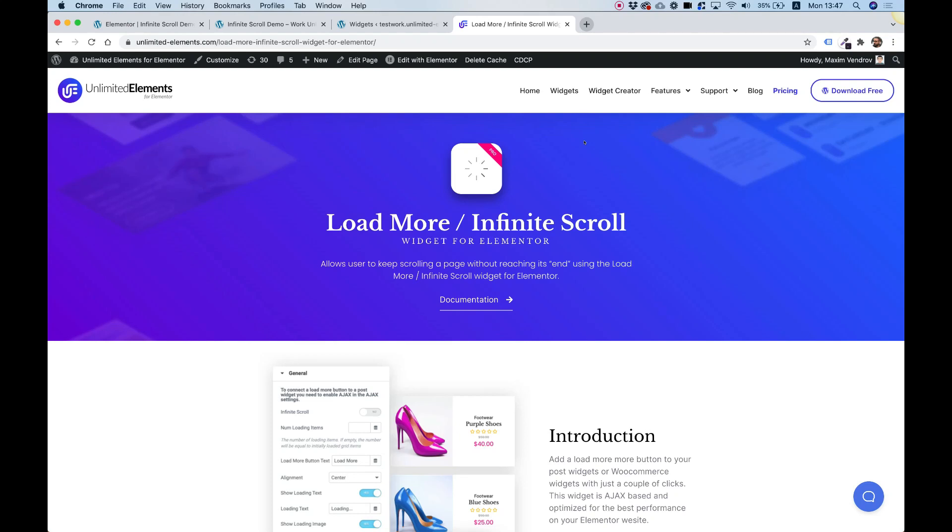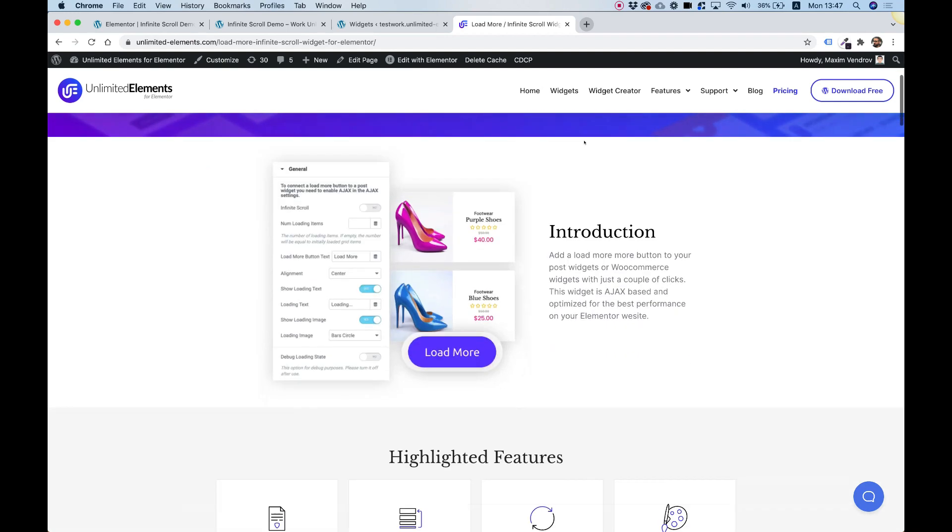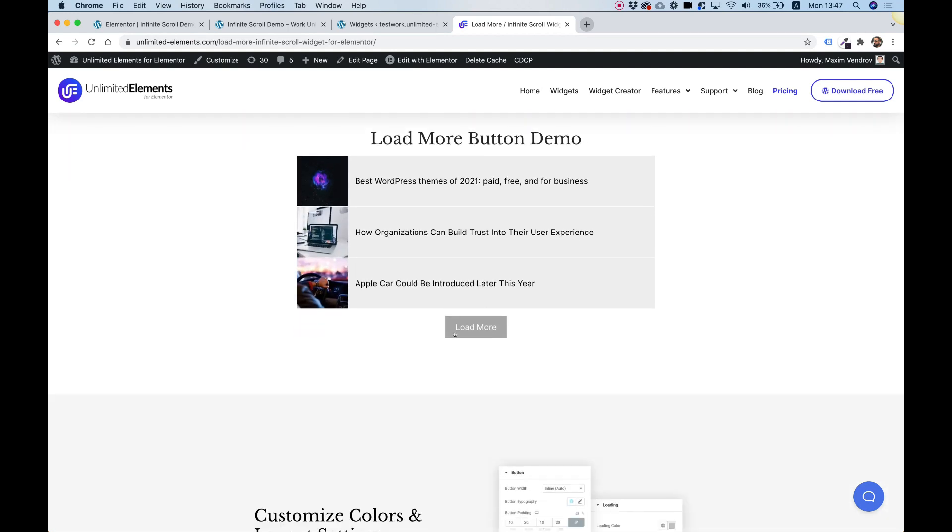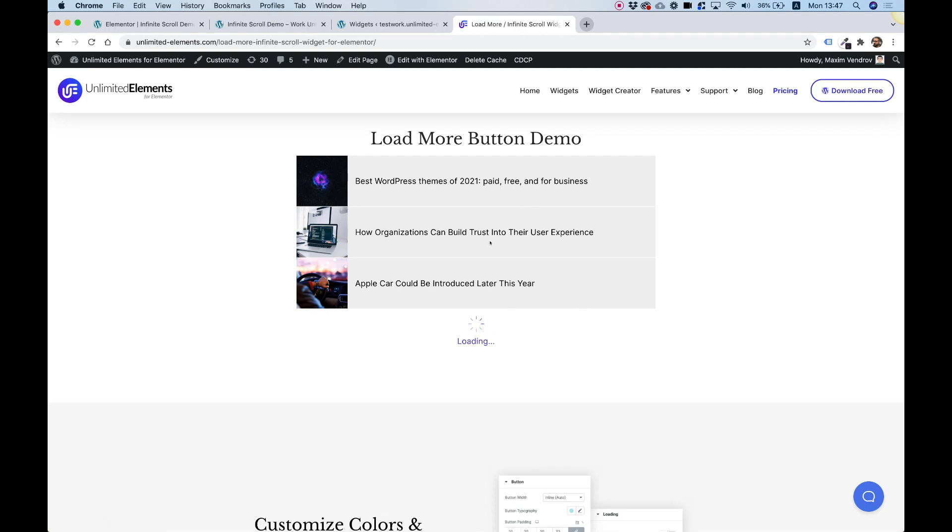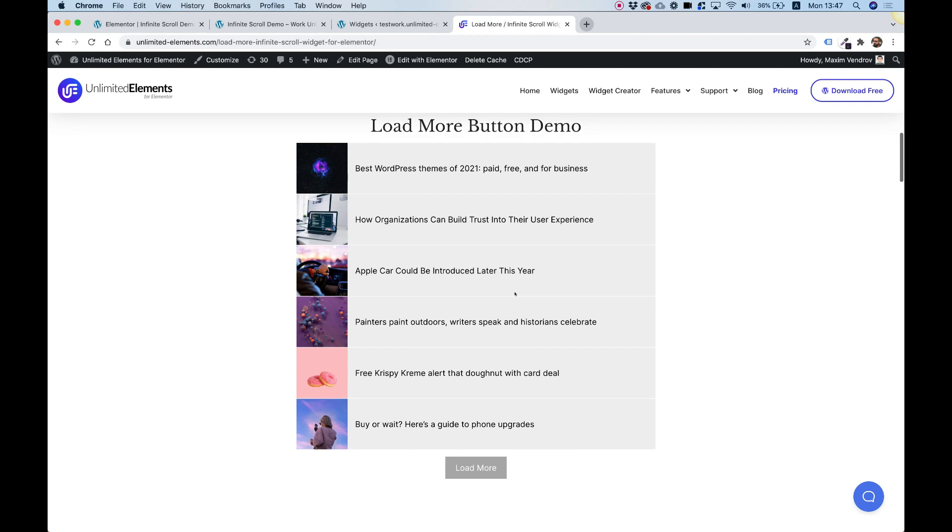This is an introduction to the load more and infinite scroll widget by Limited Elements for Elementor. What this widget does is add a load more button to your post list, post grids, WooCommerce grids, and WooCommerce lists. When you click on the button, it will load more items from your query.